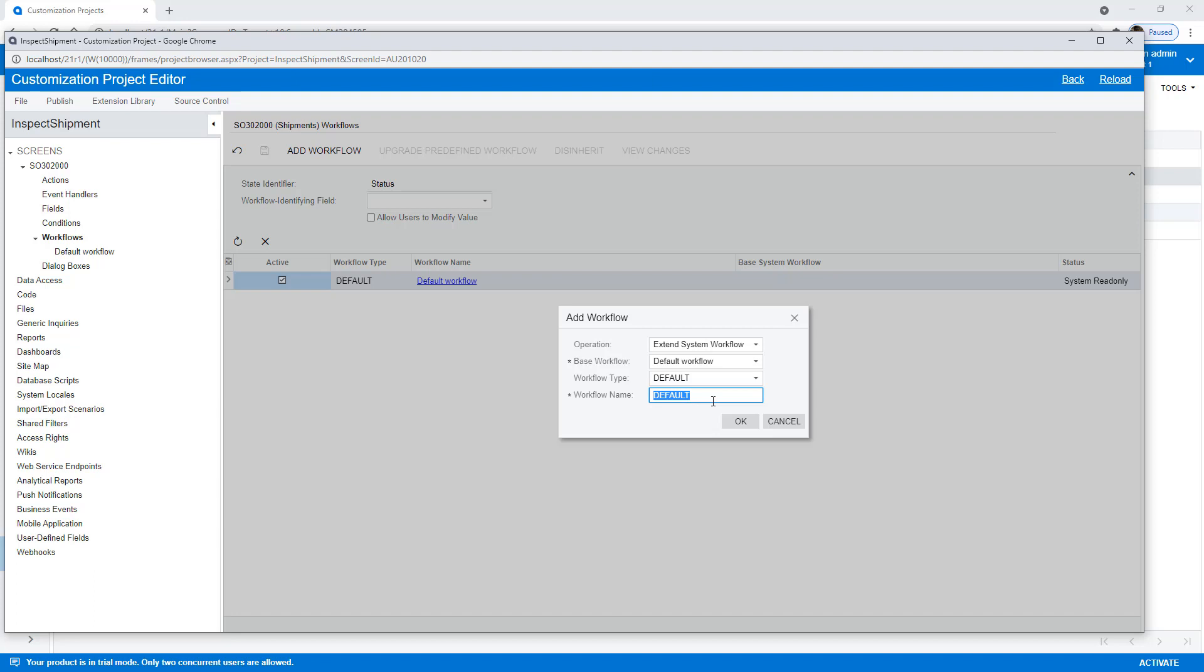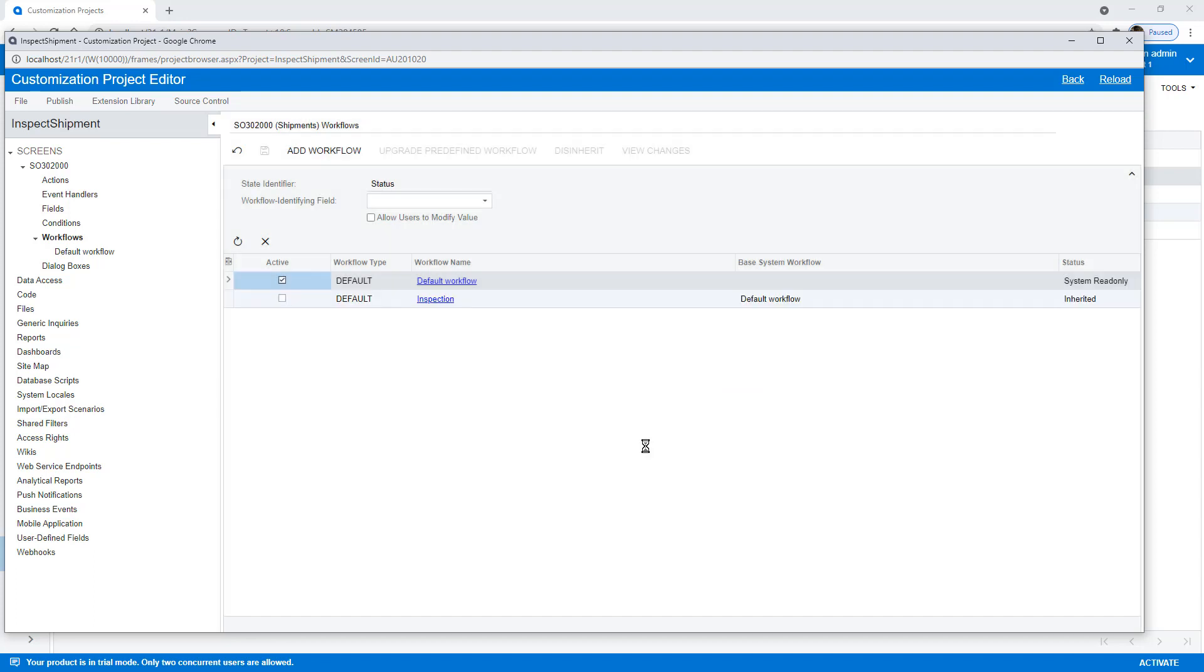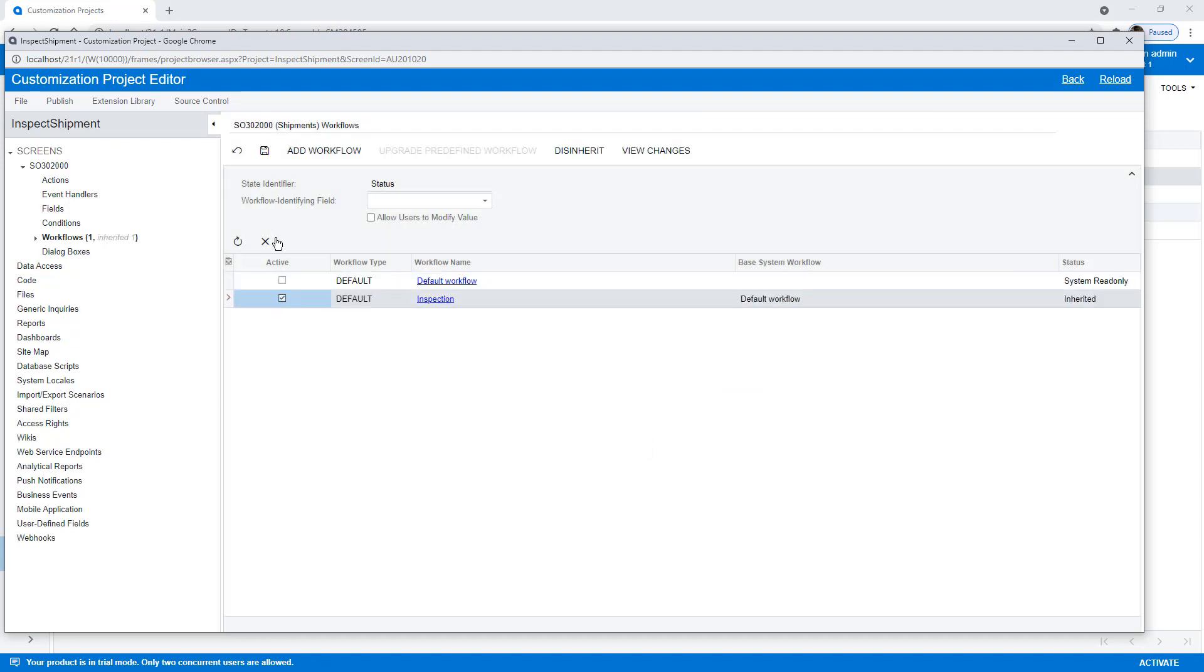I'm going to call this workflow Inspect.